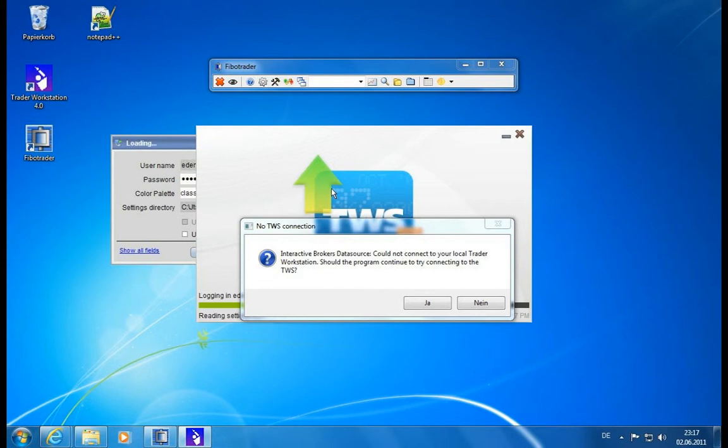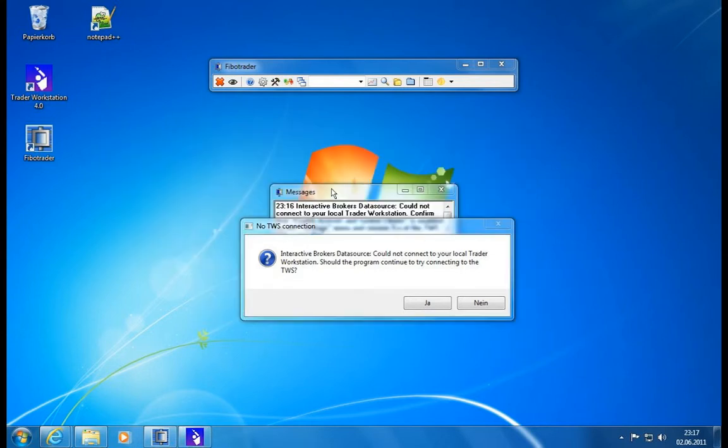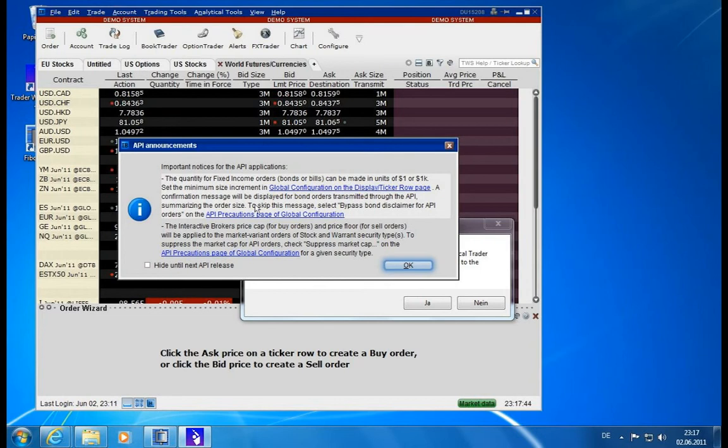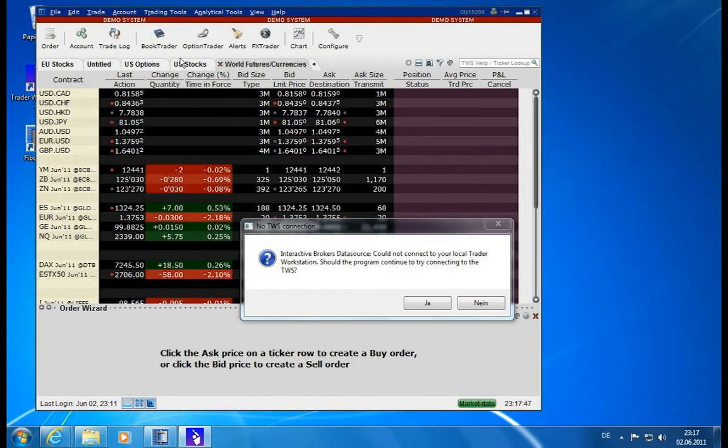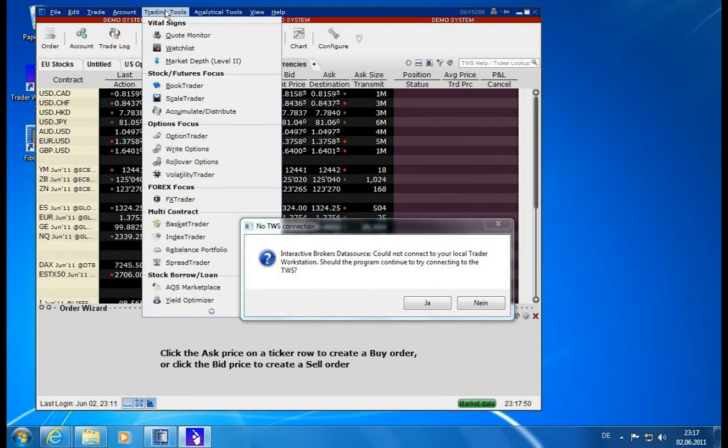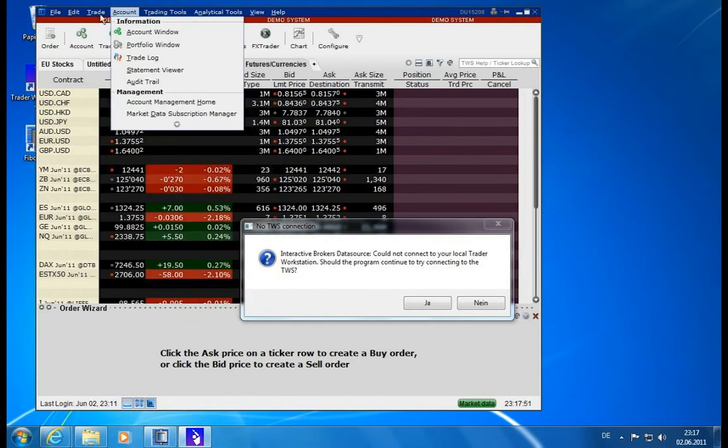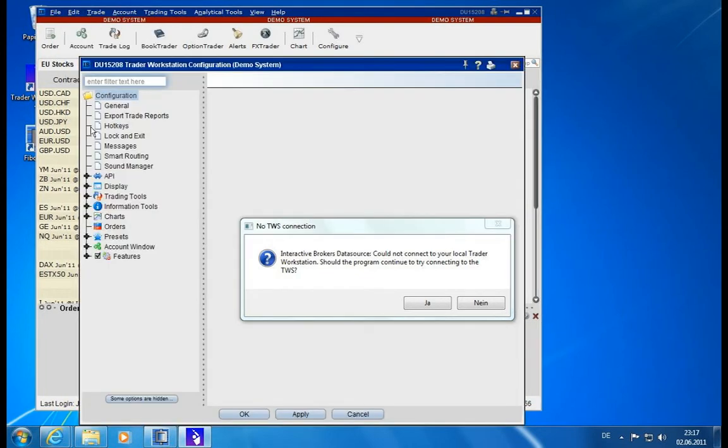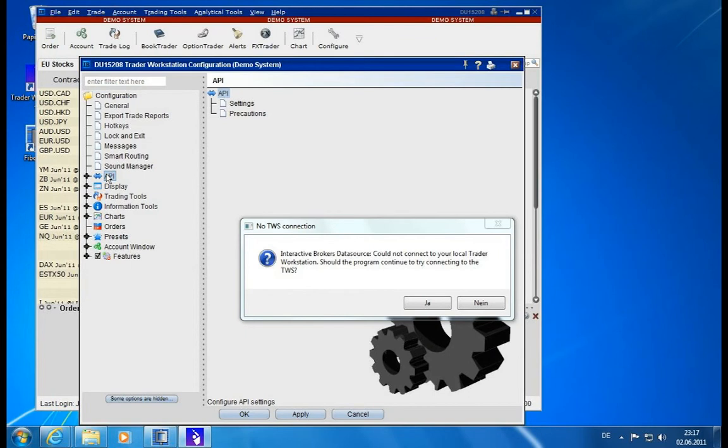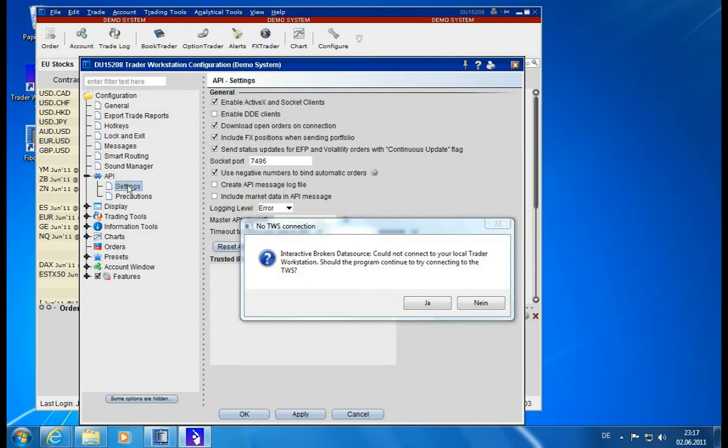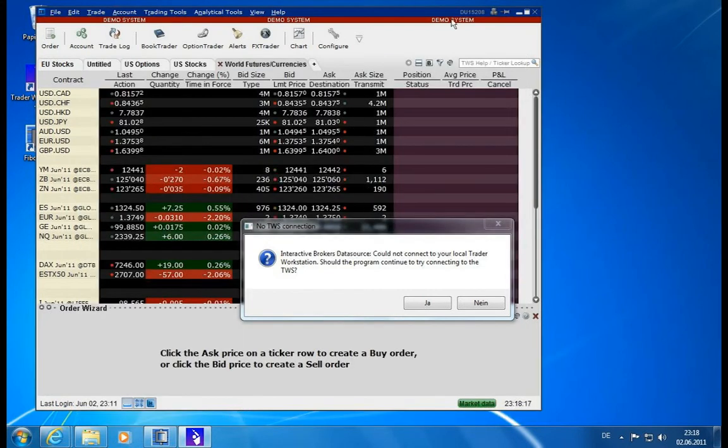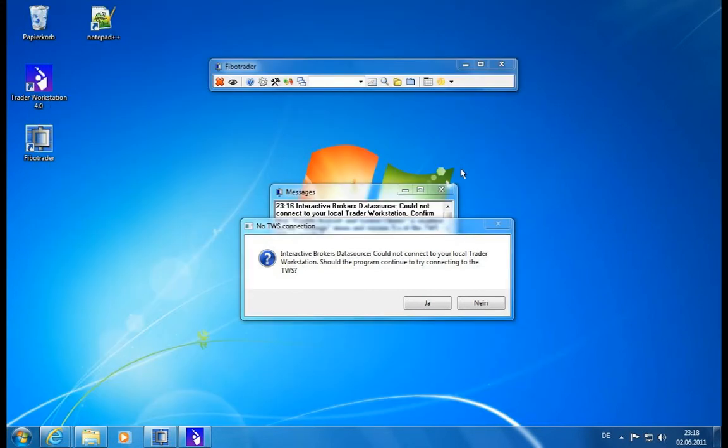When it finished loading, we have to check one setting in there, and the setting is concerned with allowing external applications like FibroTrader to access data from the Trader Workstation. There's a preference section with an API section, and there's this flag here which is called Enable ActiveX and socket clients. There needs to be a check mark, otherwise FibroTrader cannot connect to this application. Here you also see the port, so it's the same port.